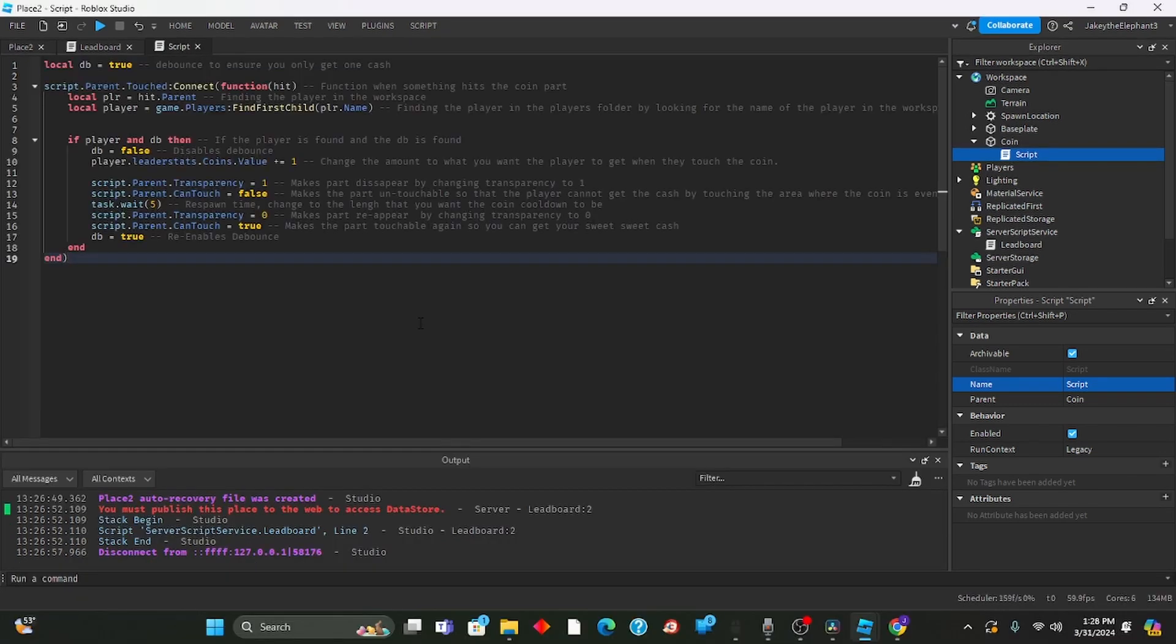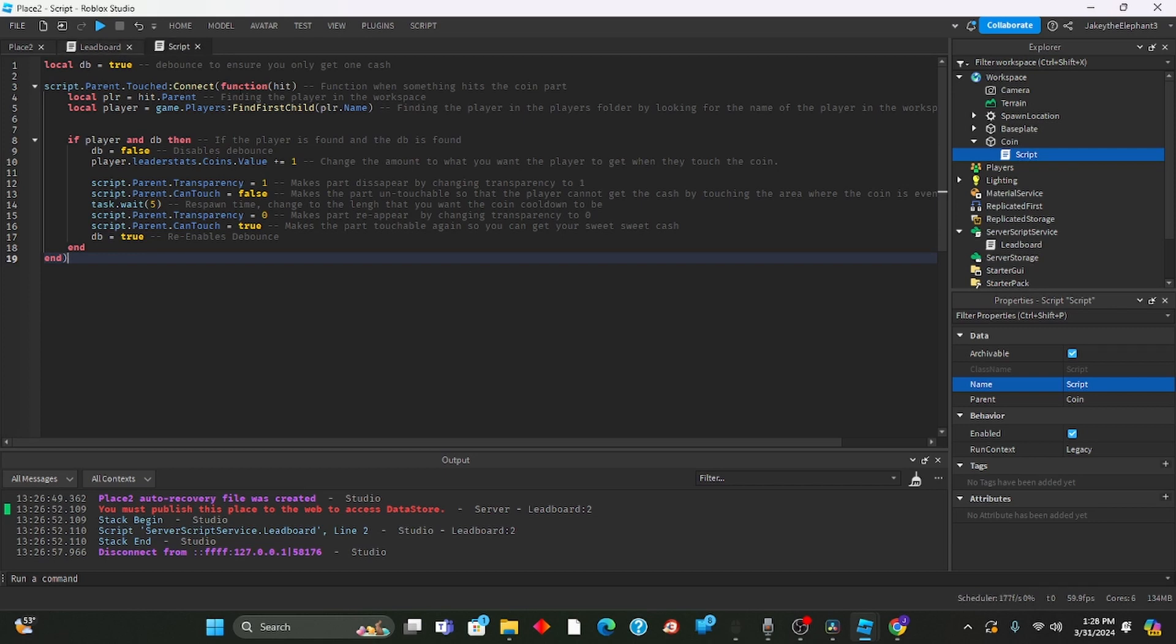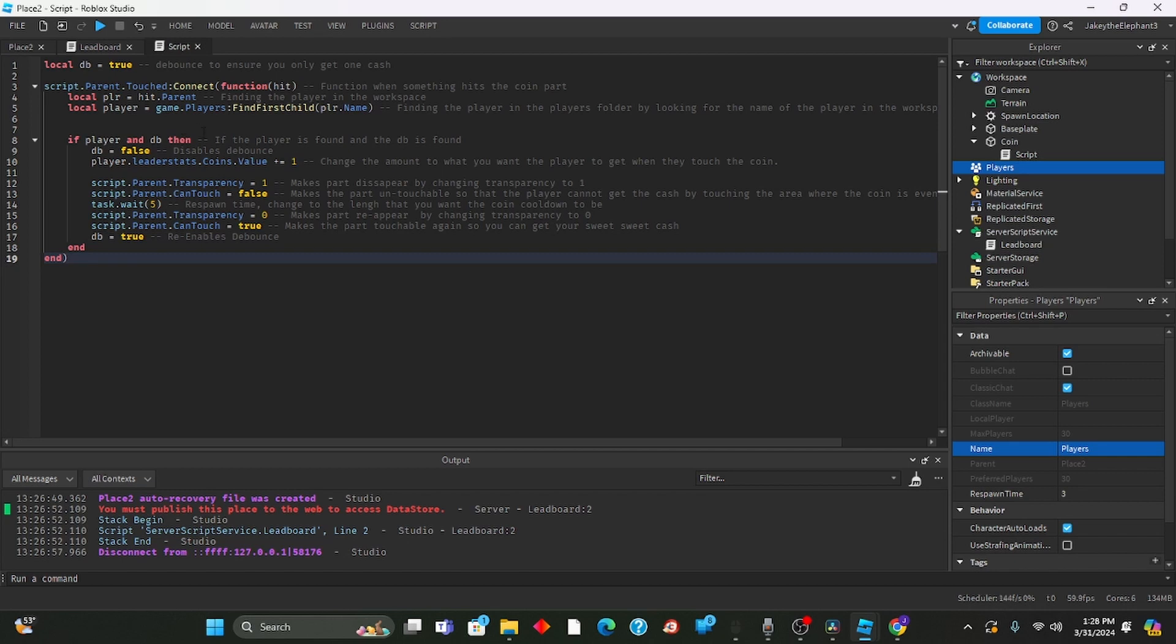Now I have pasted the script and I'm going to go over it real quick what it does. There's the debounce to make sure you only get one. Then there's the function when you touch the script. Then you find the player in the workspace. Then we find the player in the players folder. If the player is found we disable the debounce and give you the coin.